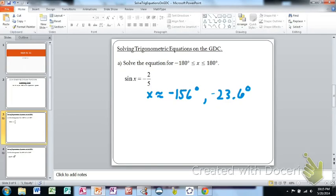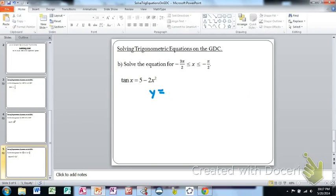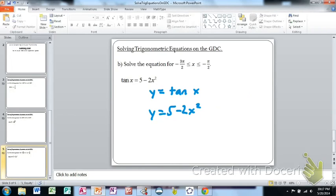We're going to solve one more equation. We'll solve on the interval from negative three pi over two to negative pi over two the equation tangent of x equals five minus two x squared. Just as before, we graph each side separately: y equals tangent of x for one graph, and y equals five minus two x squared for the other, then find where they intersect.